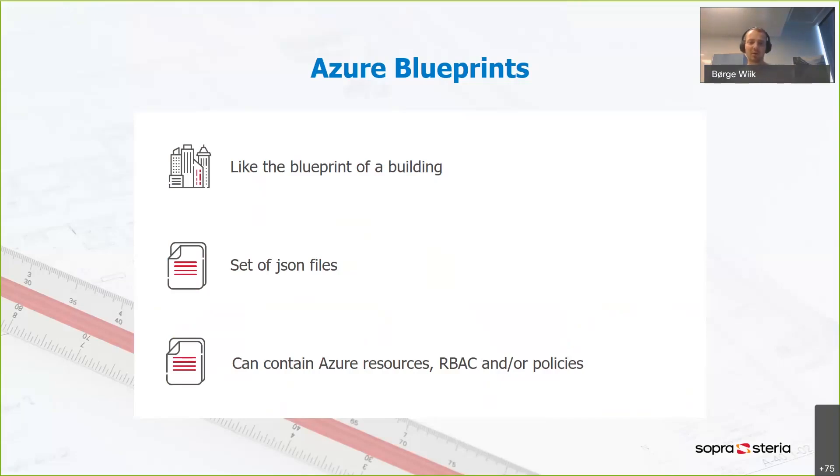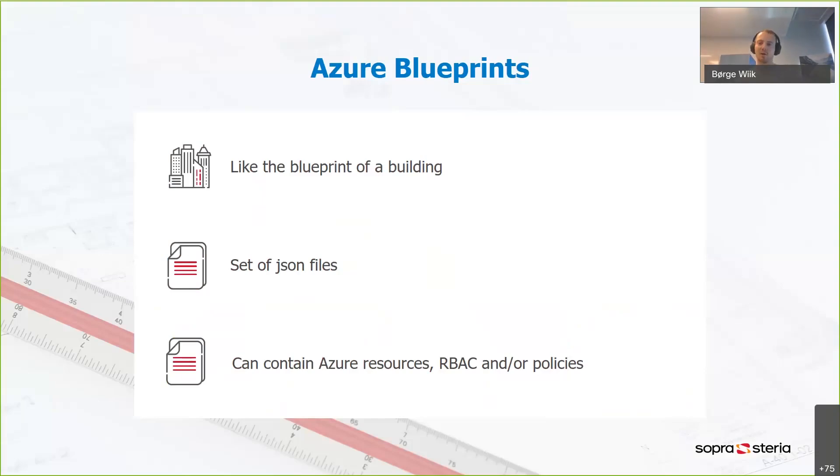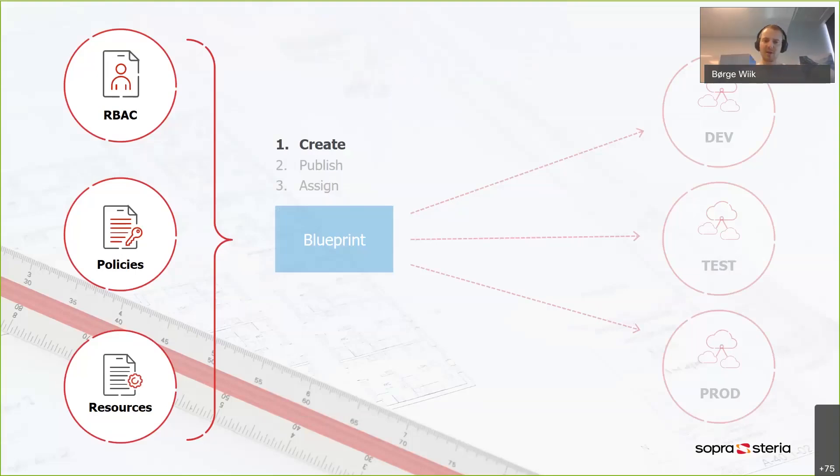So they're just JSON files, and they can contain any Azure resource, but they can also contain role-based access control or policies. Maybe you want your resources to be deployed into a certain Azure region, like Northern Europe or Norway, then you can have your Blueprints enforce that policy. So let's look at how you go from having a set of JSON files into getting actual resources in Azure. And this is the flow that I'm going to show you in the demo as well.